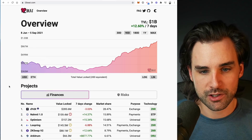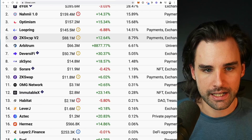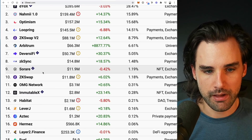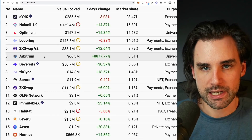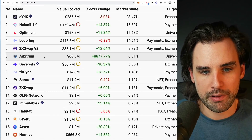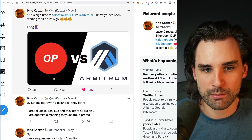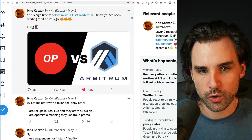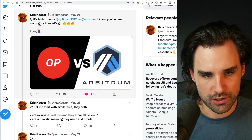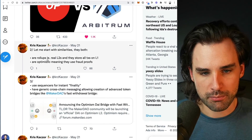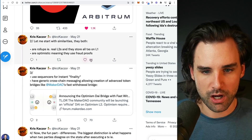Of the optimistic rollup scaling solutions, the two biggest ones competing for market share right now are Optimism and Arbitrum. The main difference I'll call out comes from a tweet thread by Chris — I'll put a link in the description. Of course, they're both optimistic rollups, meaning they both use fraud proofs, they both use sequencers for instant finality, and they both have generic cross-chain messaging that allows them to create bridges so you can get on and off the layer two scaling solution.